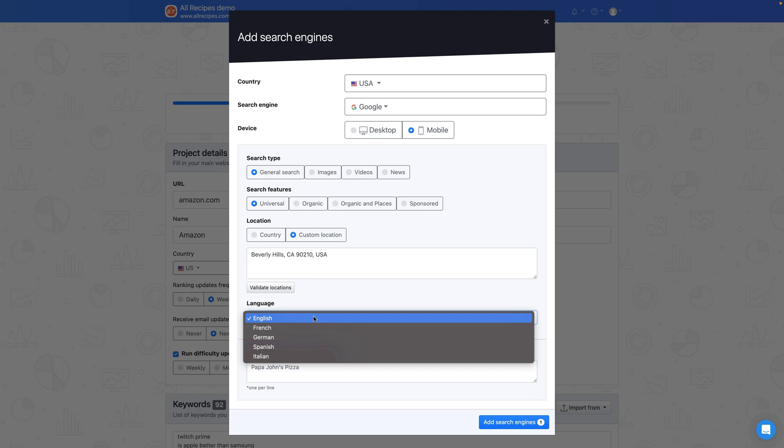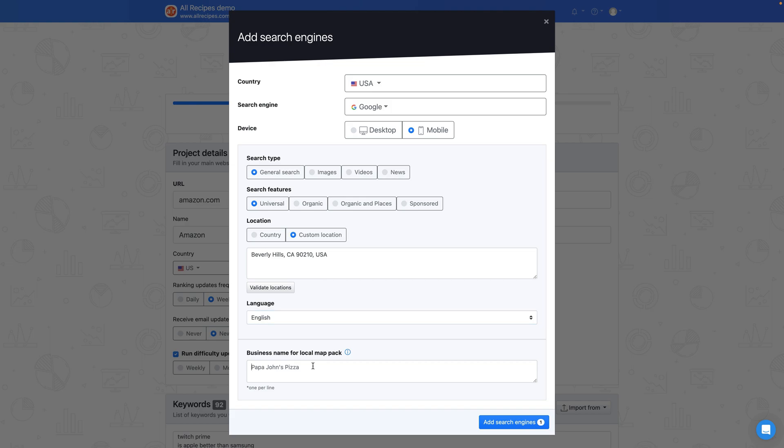You can also choose a search language that Google supports in the tracked country. If you're interested in monitoring your website's performance in local pack results, we recommend adding your website name as it appears in your Google My Business account.